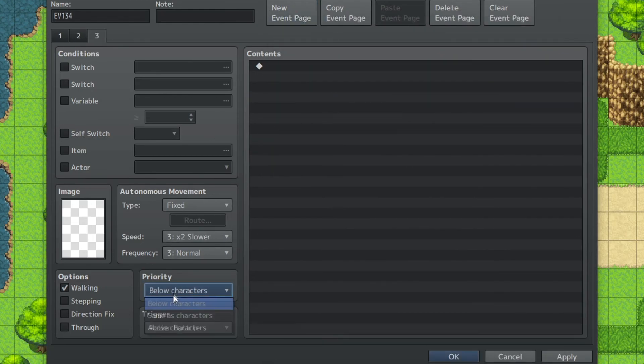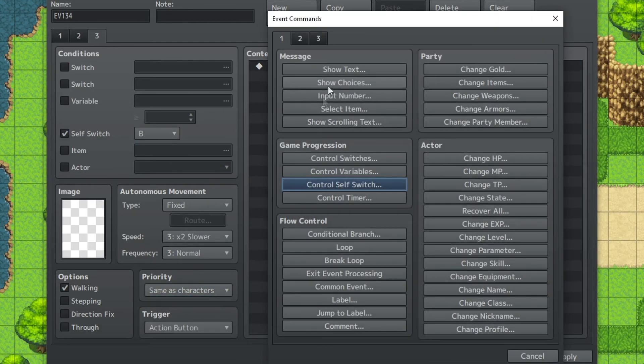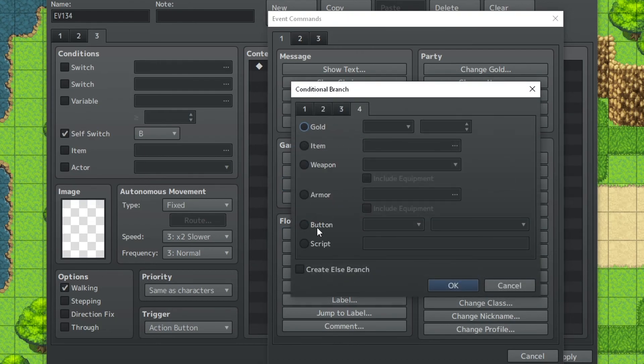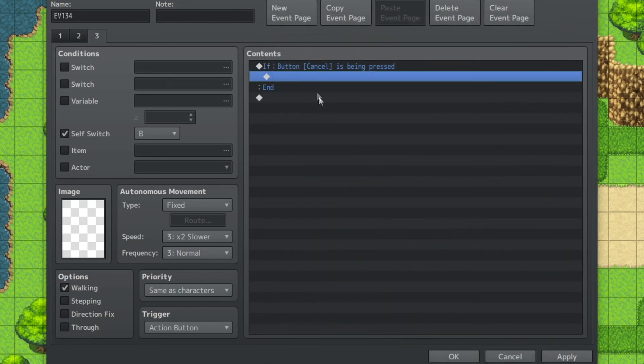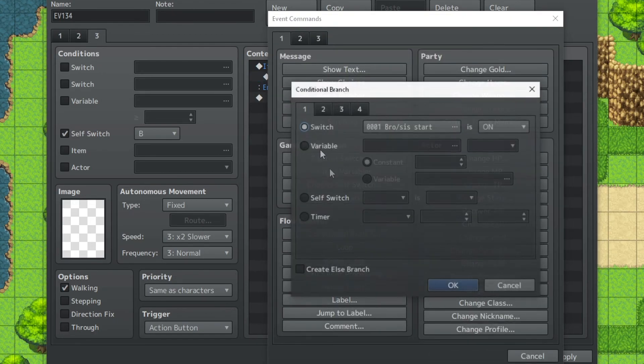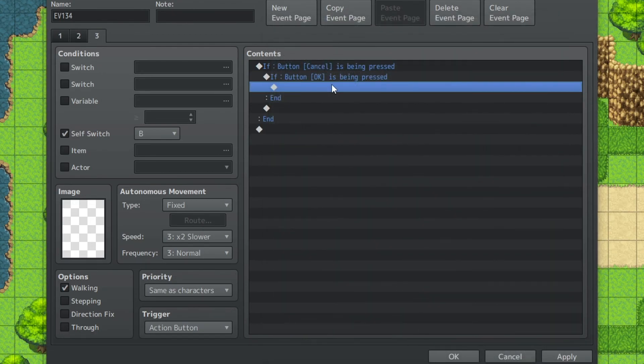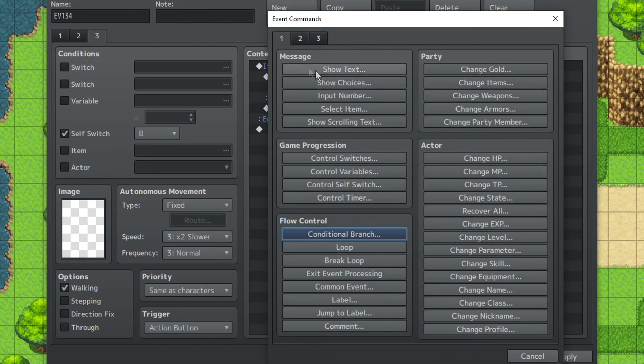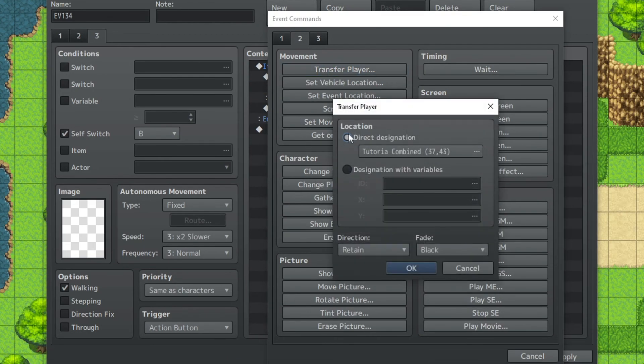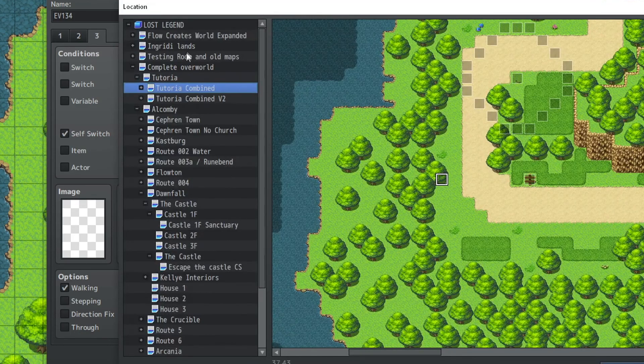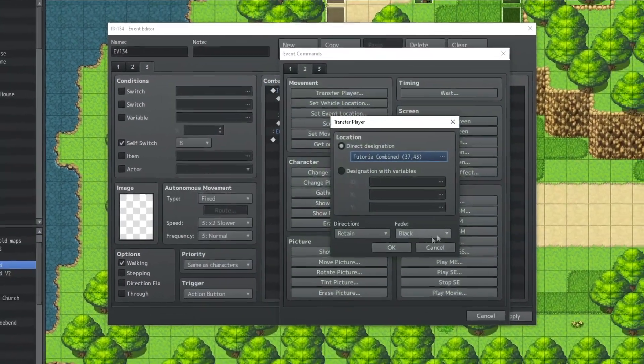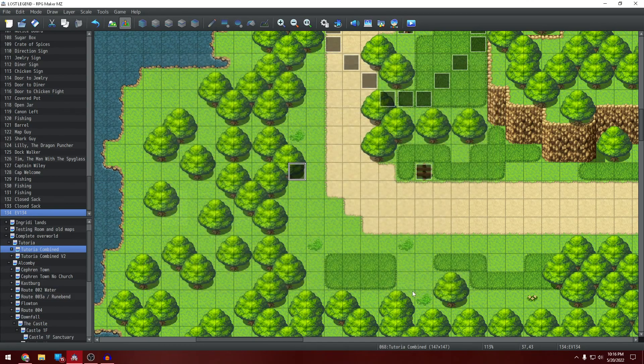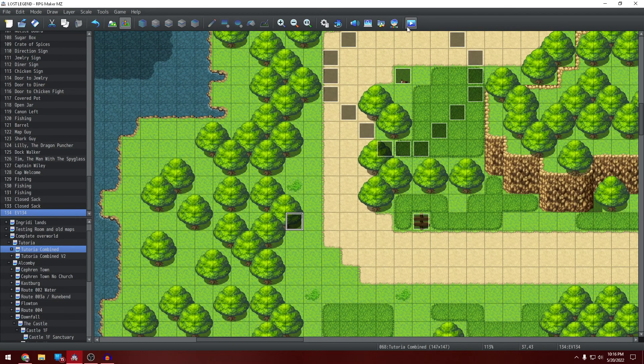New page. Same as characters. Self-switch B. Conditional branch. And then conditional branch. Okay is being pressed. And then we're going to do a transfer player to testing room at old maps. Doesn't really matter how we transfer. But there we go.